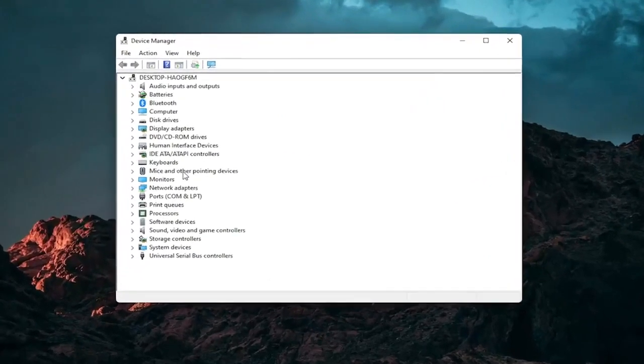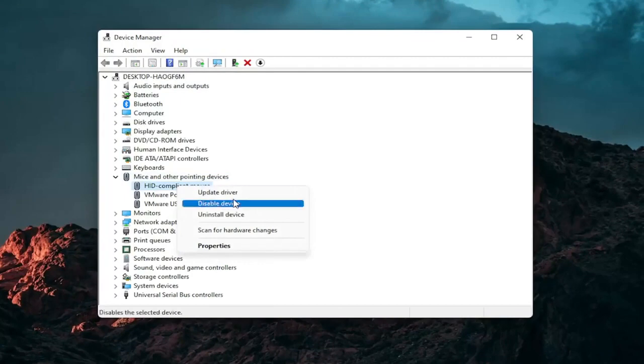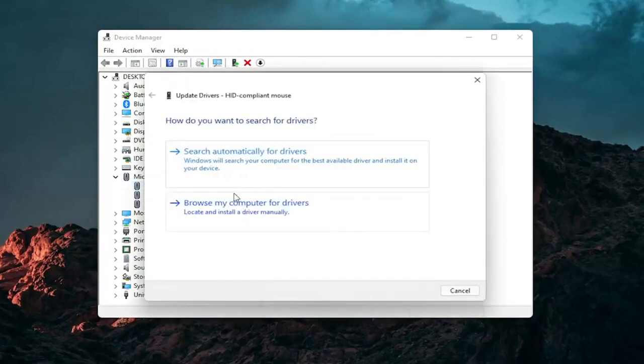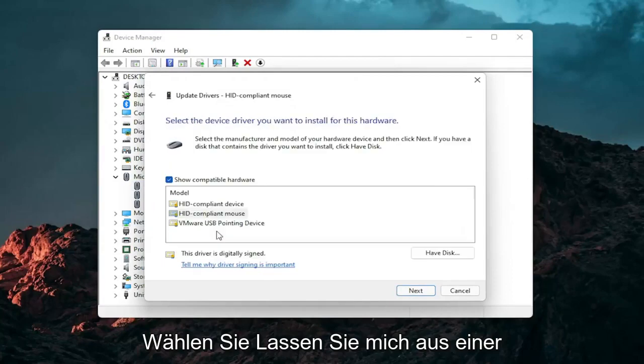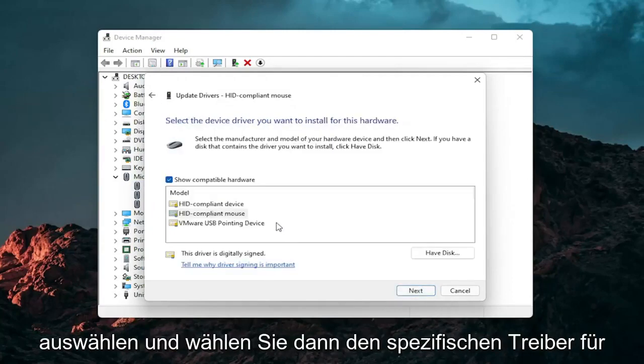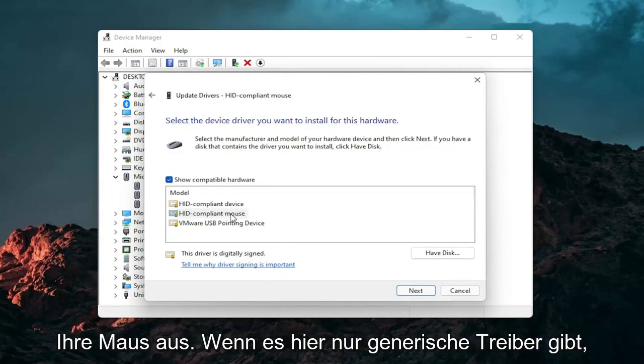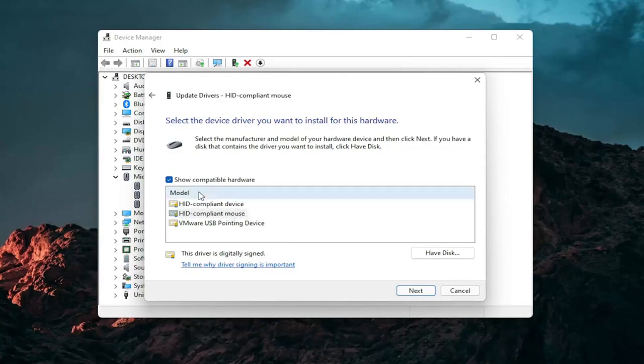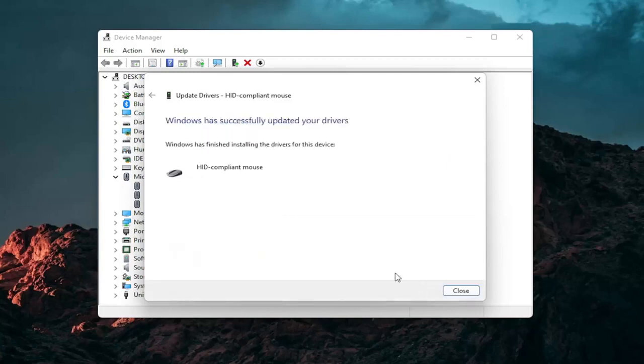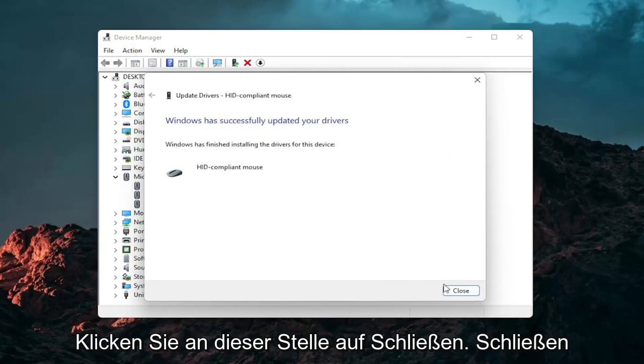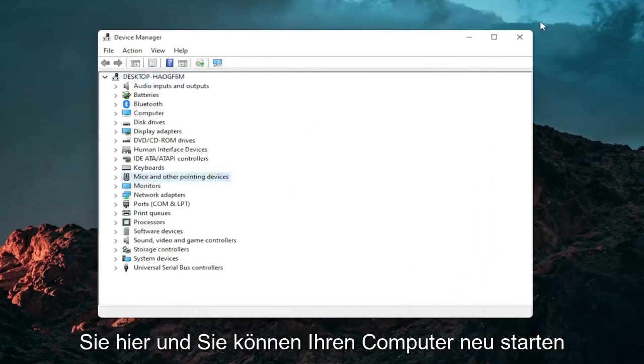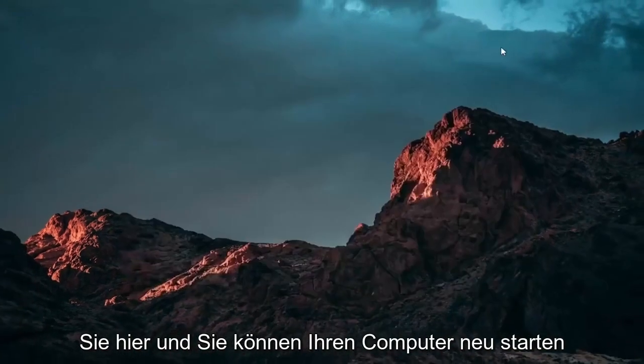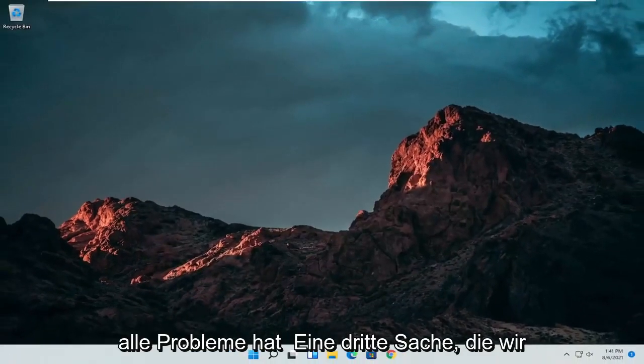Go expand the mice and other pointing device section and then right click on your mouse and select update driver. Select browse my computer for drivers and then select let me pick from a list of available drivers on my computer and then select the specific one for your mouse. If there's only generic ones in here you can select them otherwise go with the more specific one for your manufacturer and then select next. You should see it has successfully updated your drivers. Click on close. At this point close out of here and you can restart your computer and see if that has resolved the problem.